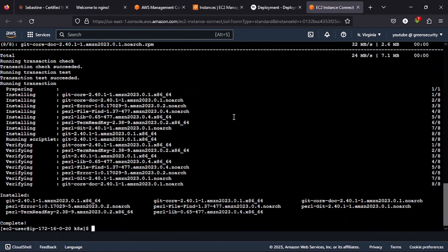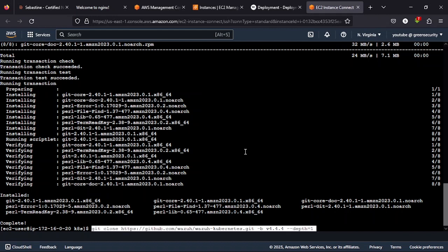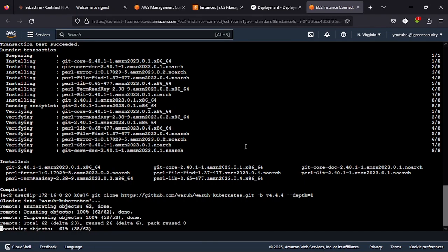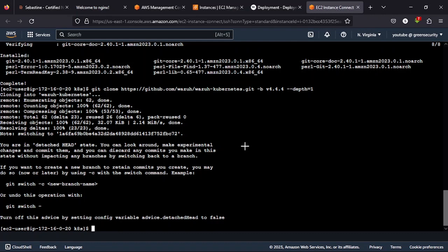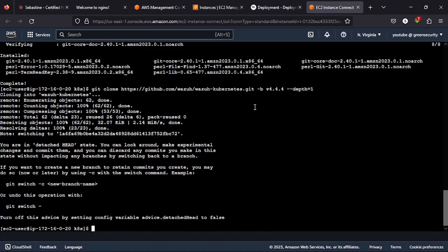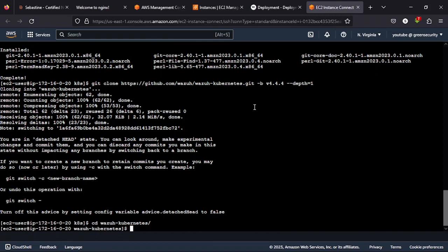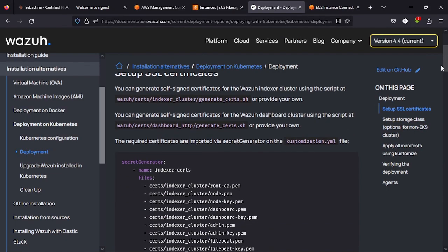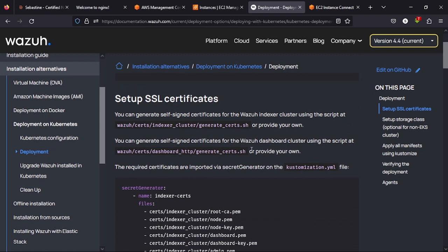Now once you've done that, you paste the command from Wazuh. Now once you've pasted the command from Wazuh, the next command to run is cd wazuh-kubernetes to change the directory to wazuh-kubernetes. So you do that. And then once that is done, you set up the SSL certificate using these commands. Just copy them.